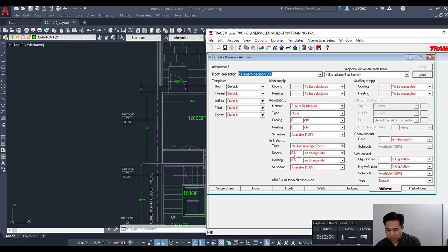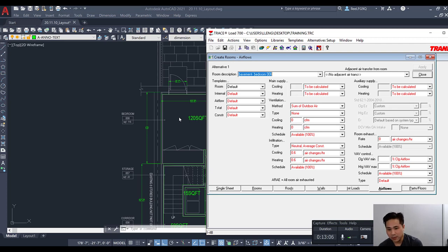We're providing infiltration at 0.6 air changes per hour, meaning 60% of the volume of this space will be replaced with outside air per hour.